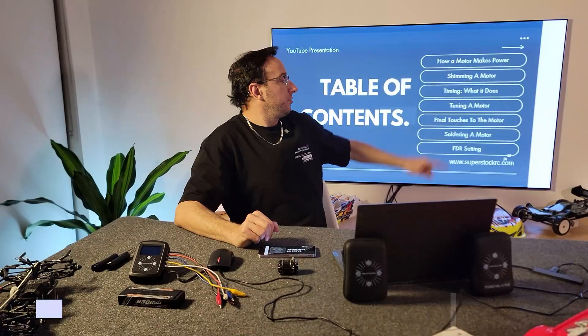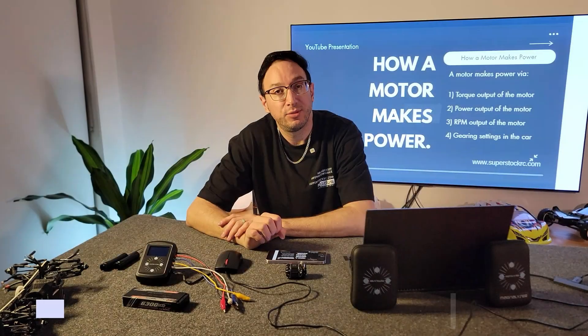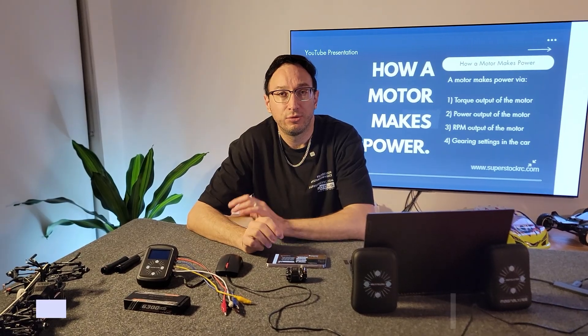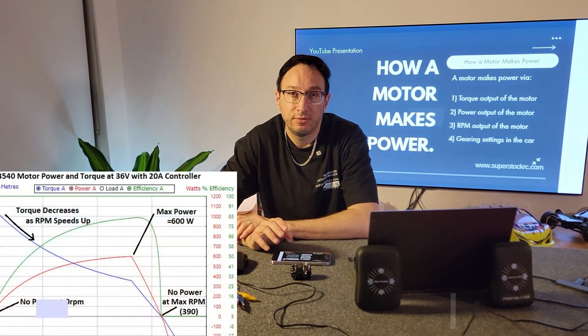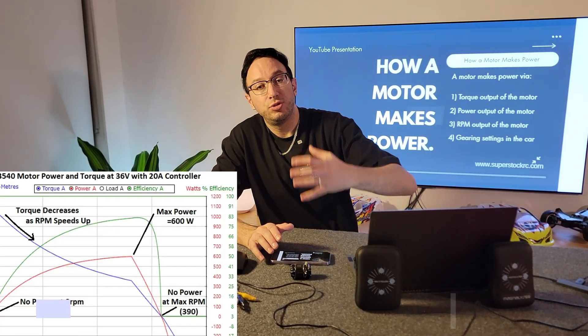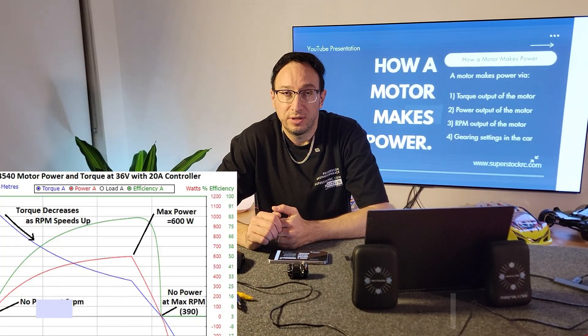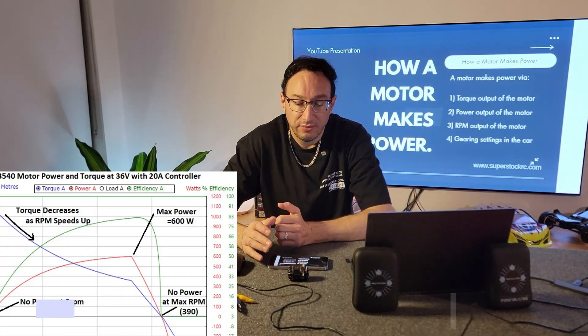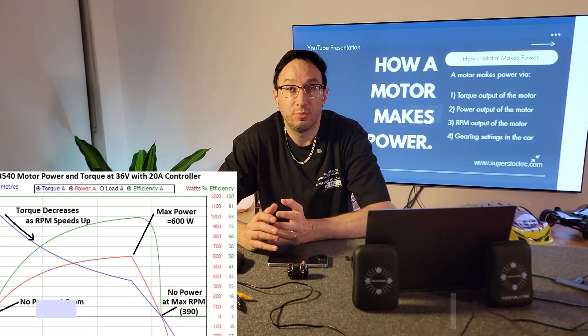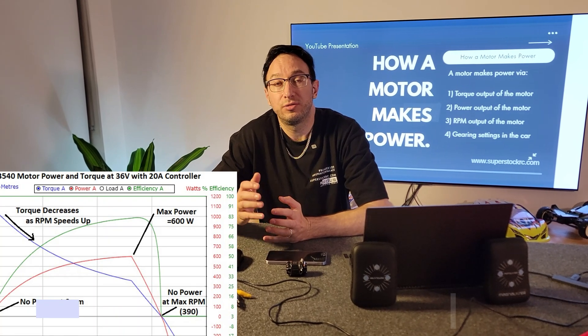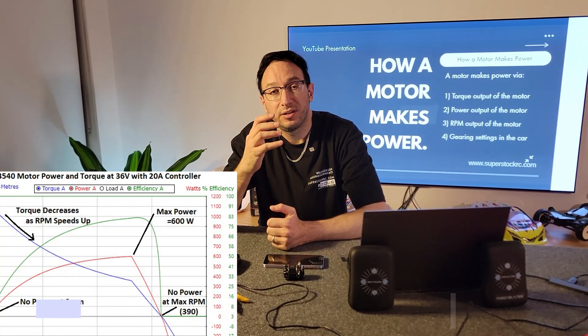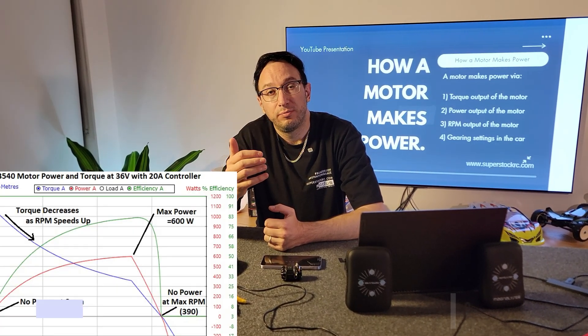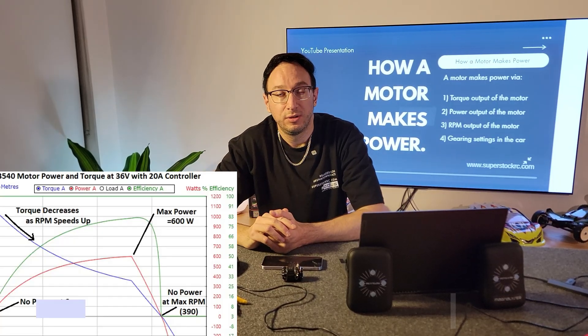How does a motor make power? A motor makes power through torque, through power, and through RPM. FDR also assists in producing speed, but the motor essentially does it in two ways. You can't have a motor that produces no RPM or very little RPM be a motor that produces a lot of top end speed, because as torque drops off, power or RPM needs to replace it to keep the motor moving.